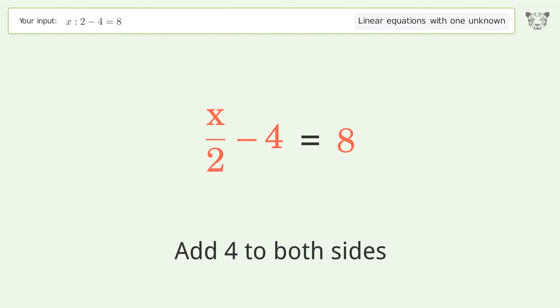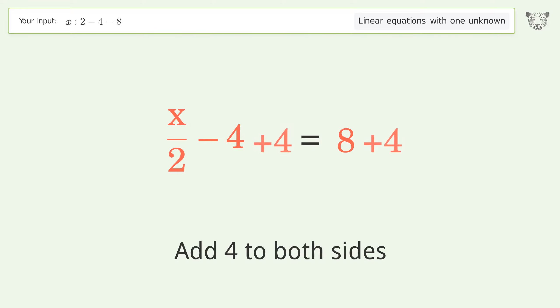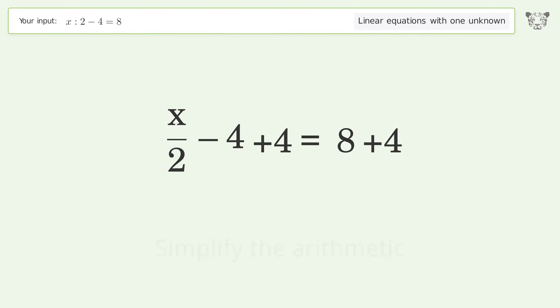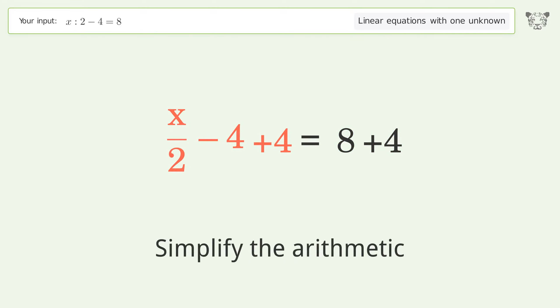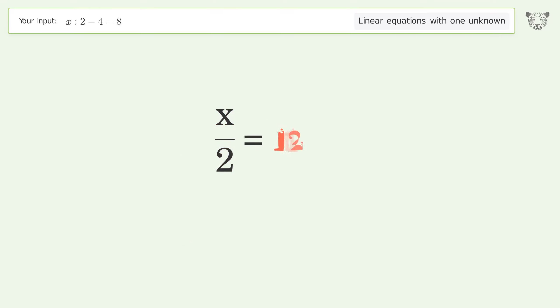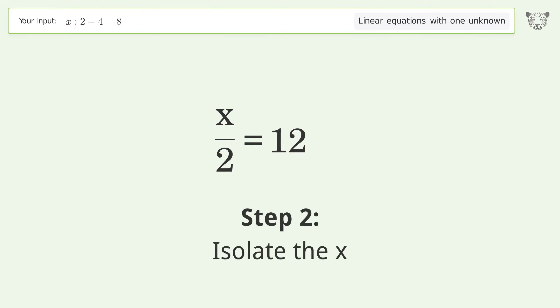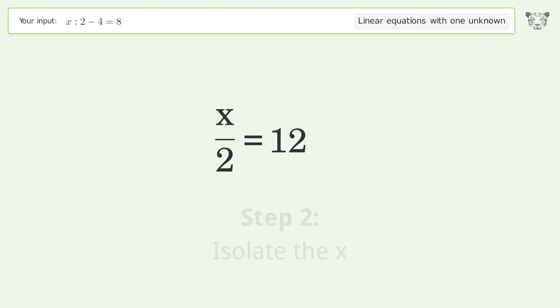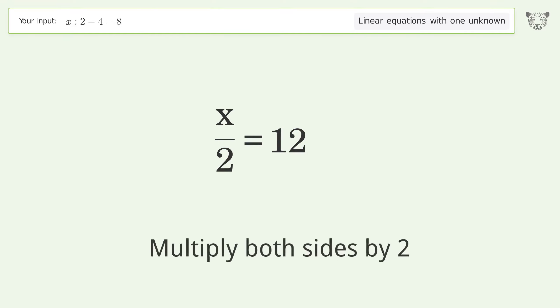Add 4 to both sides. Simplify the arithmetic. To isolate x, multiply both sides by 2.